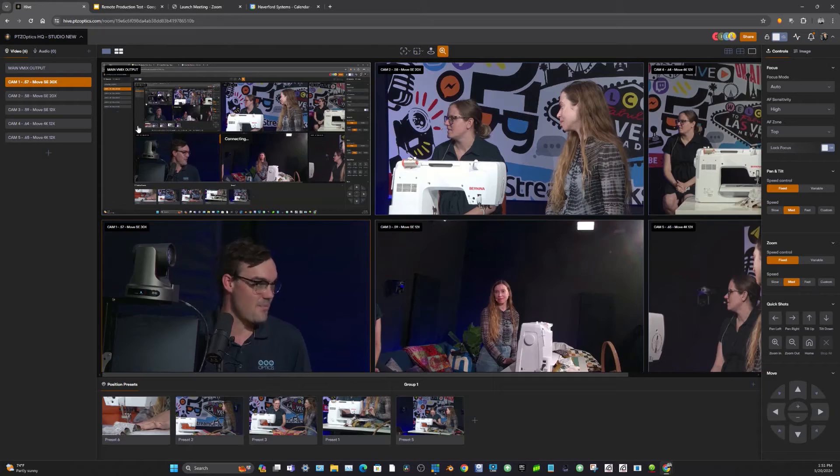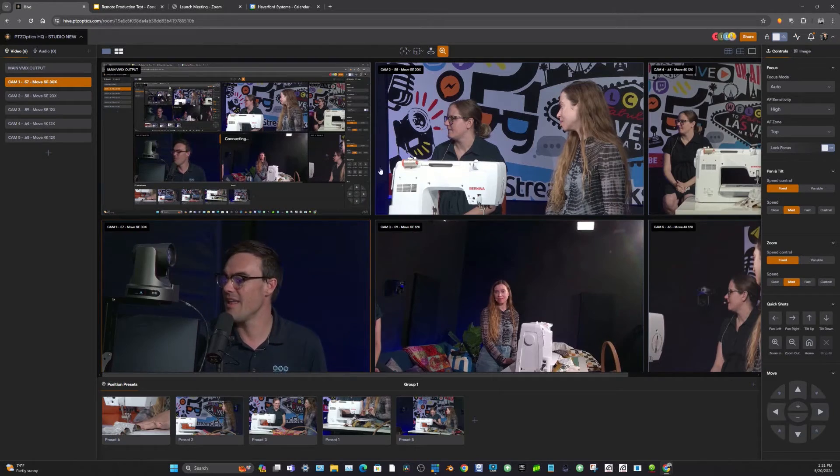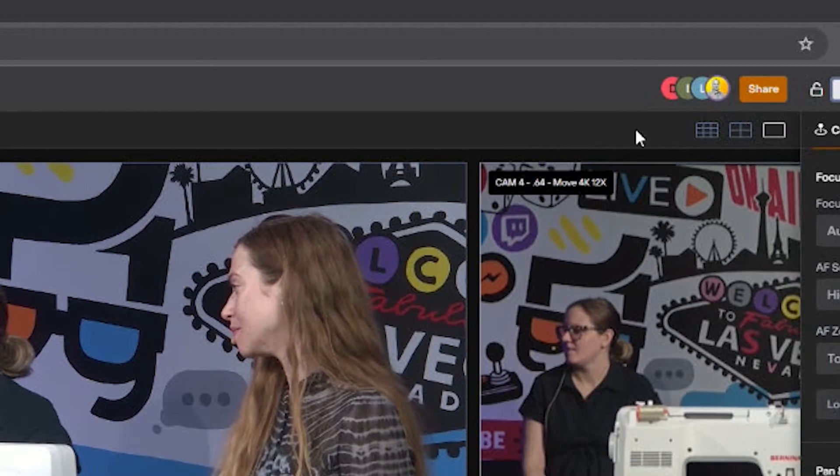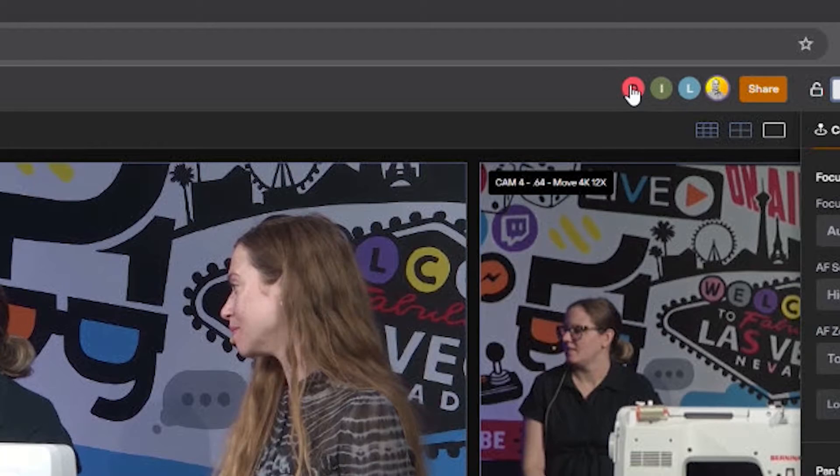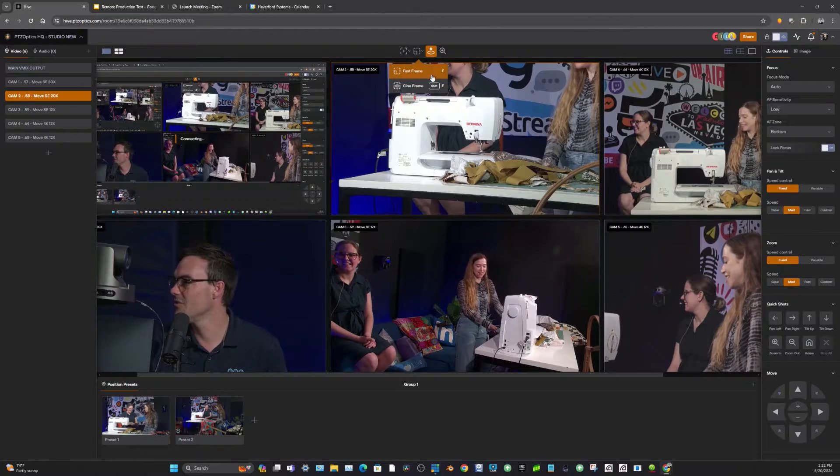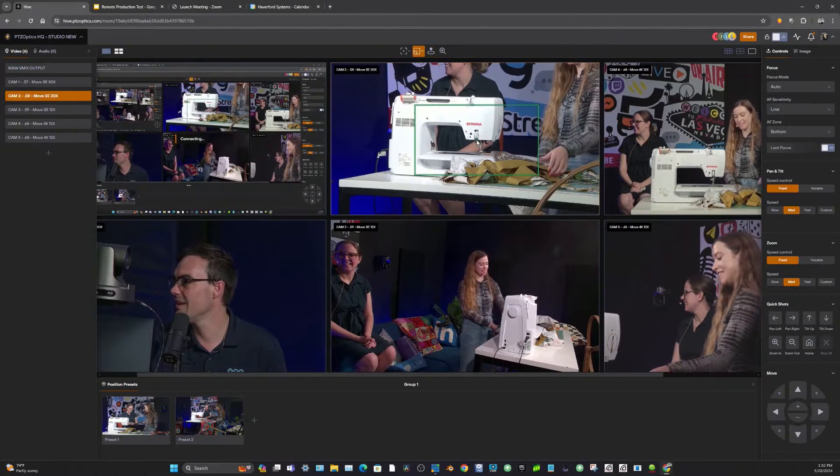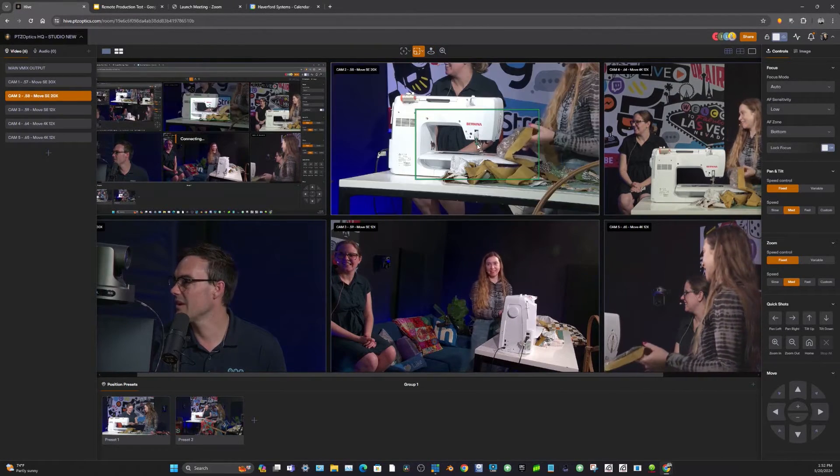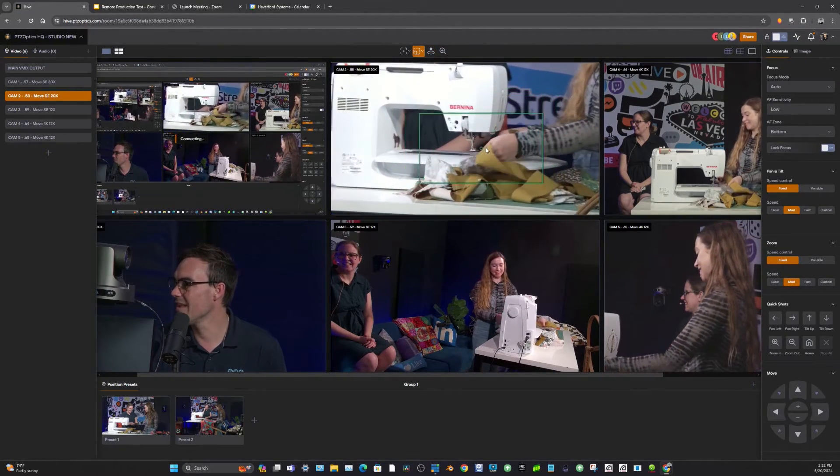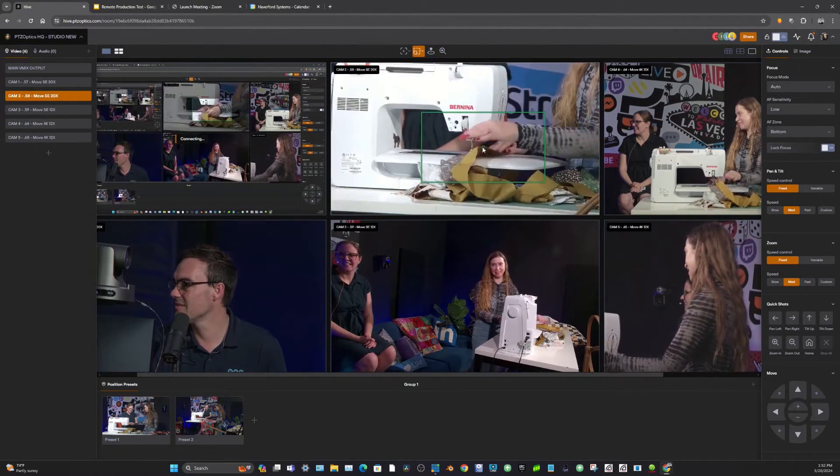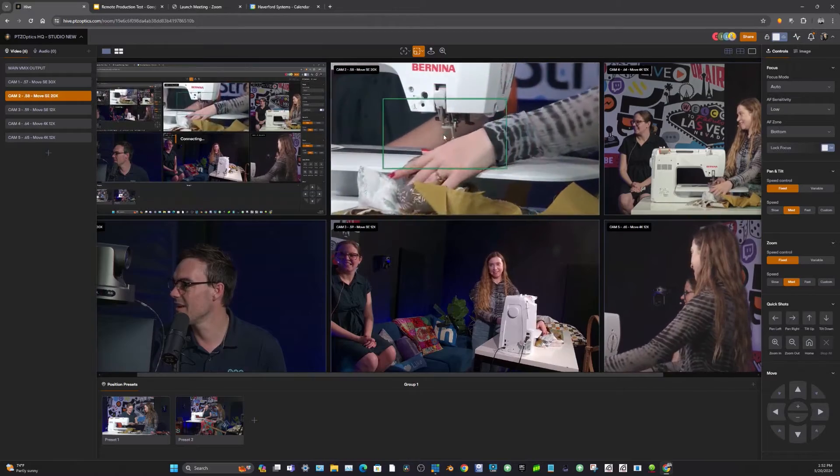Giving PTZ camera control to our audience. This is an awesome way to get more people working on your productions and they don't have to be on site. It's called remote production. Let's check it out.